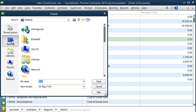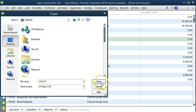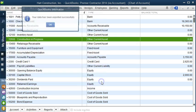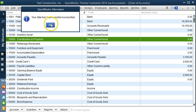I'm going to save it on the desktop. Then I have to change the name here. I'm going to delete this star and put Chart of Accounts dot IIF, then hit Save. It says your data has been exported successfully.